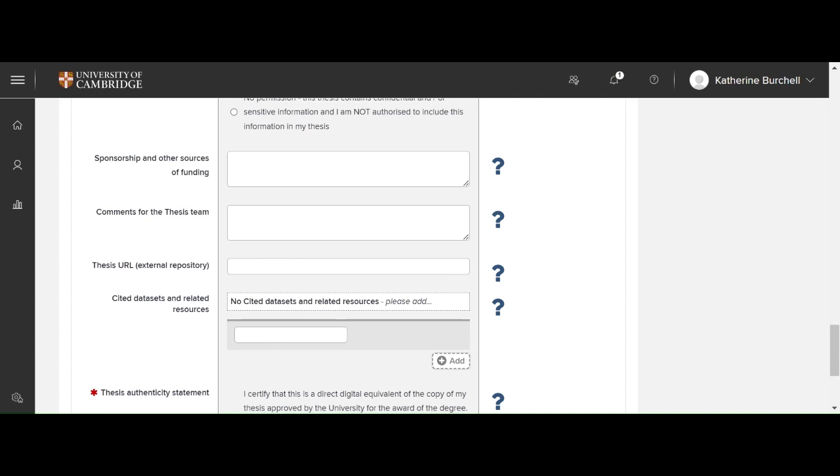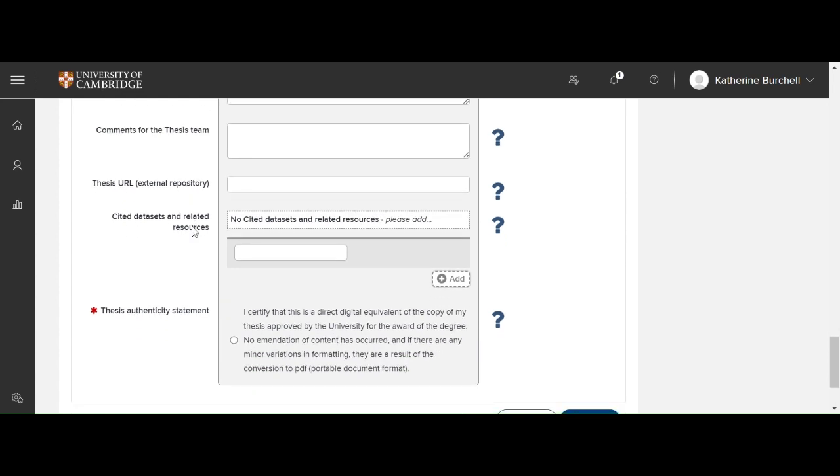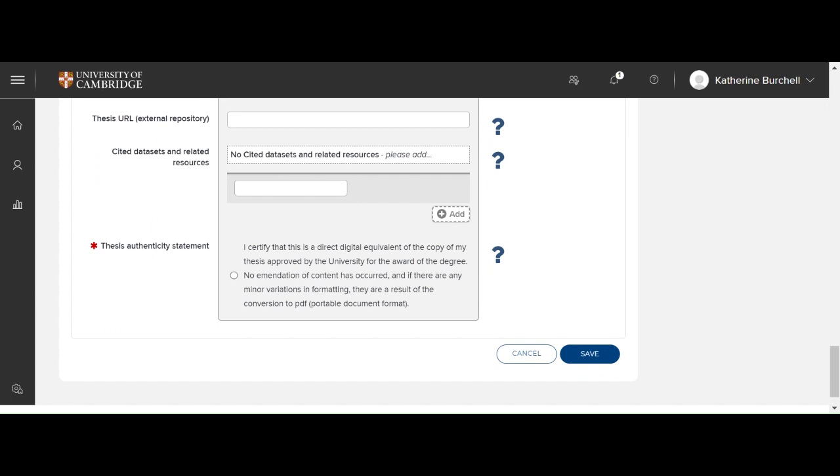If you received any sponsorship or other sources of funding, you can put that in this box. And if you have any comments for the thesis team, then you can add them here in this box. This might be that you would like to request a specific access level or you have a query about your form. Finally, you should agree that this is a direct digital equivalent of the copy of your thesis that was approved by the university.